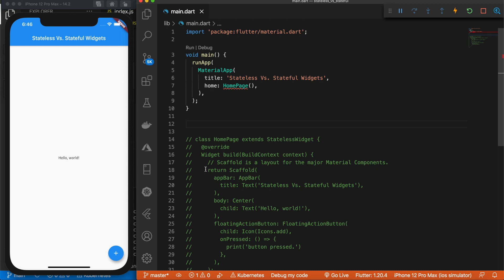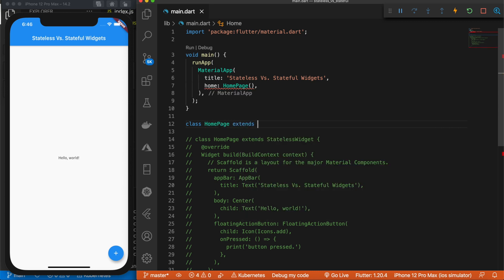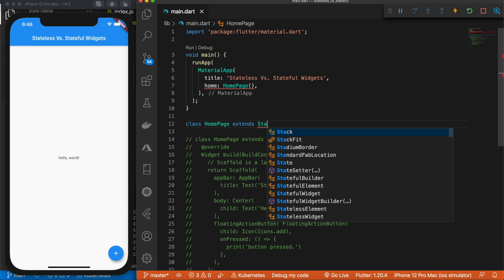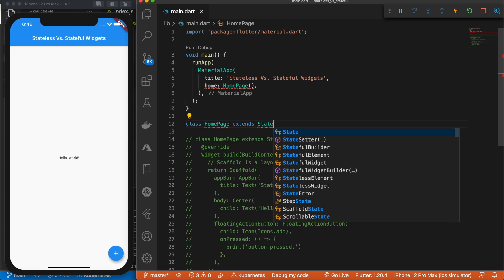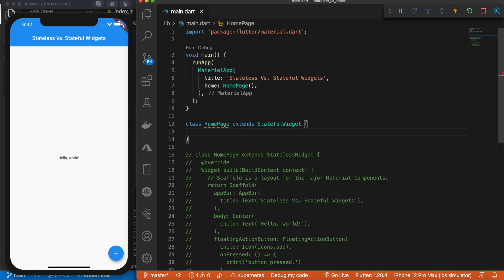So the first step to making a stateful widget is to declare a class, give it the same name HomePage, and this will extend instead of stateless, stateful. And this class here is the configuration for the state and holds the values that are used by the build method. So we don't have any values in here but it's important to note that.